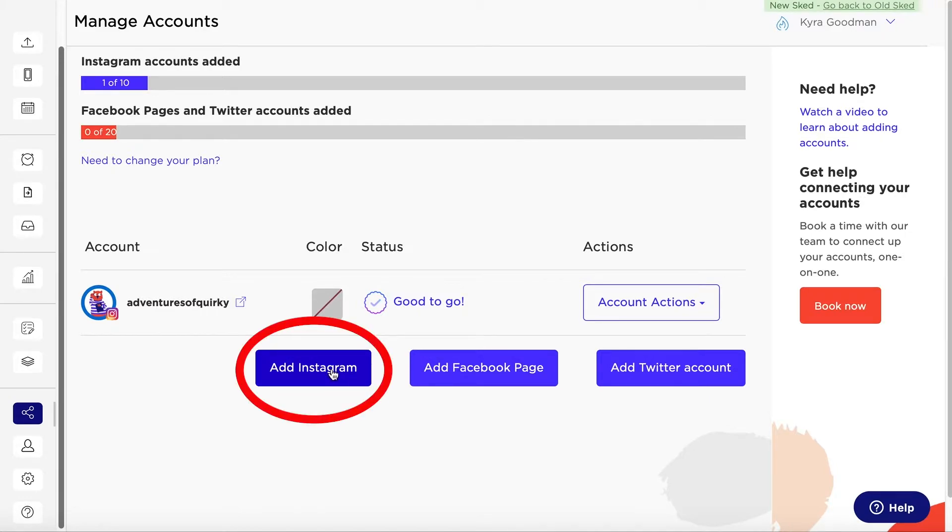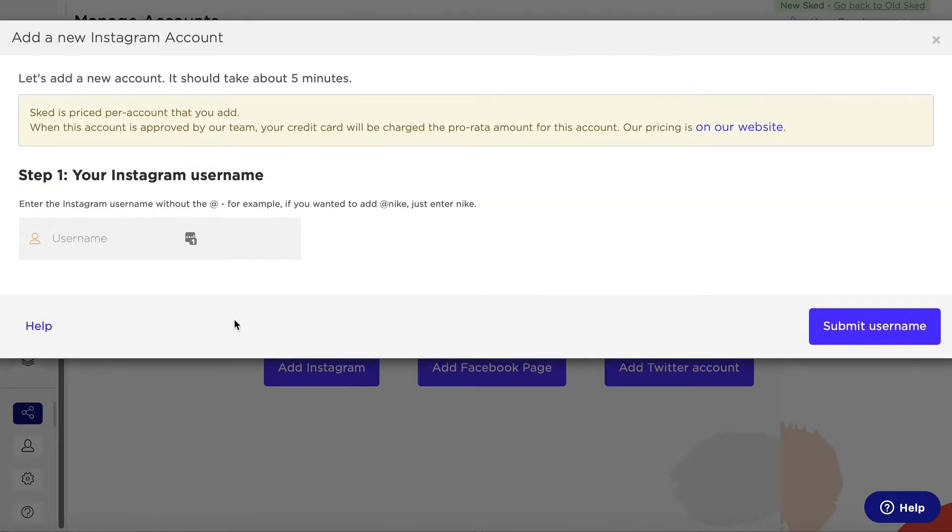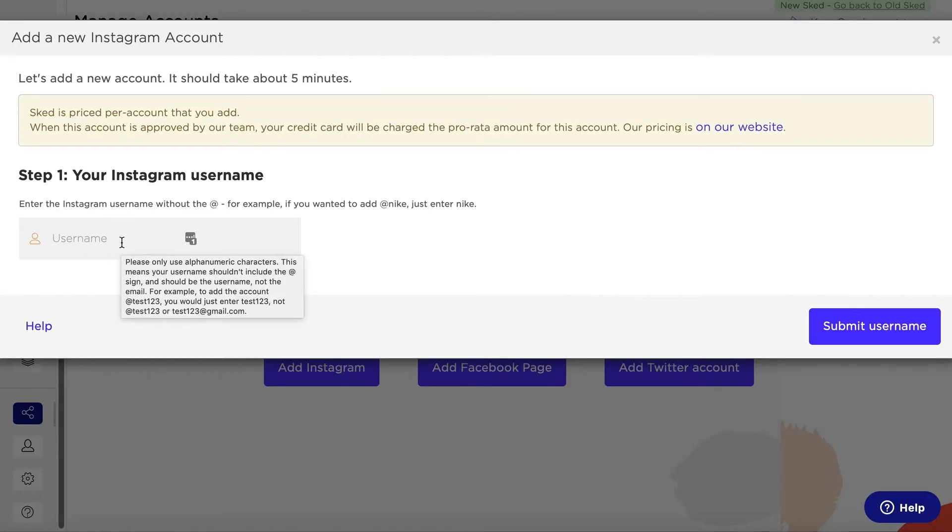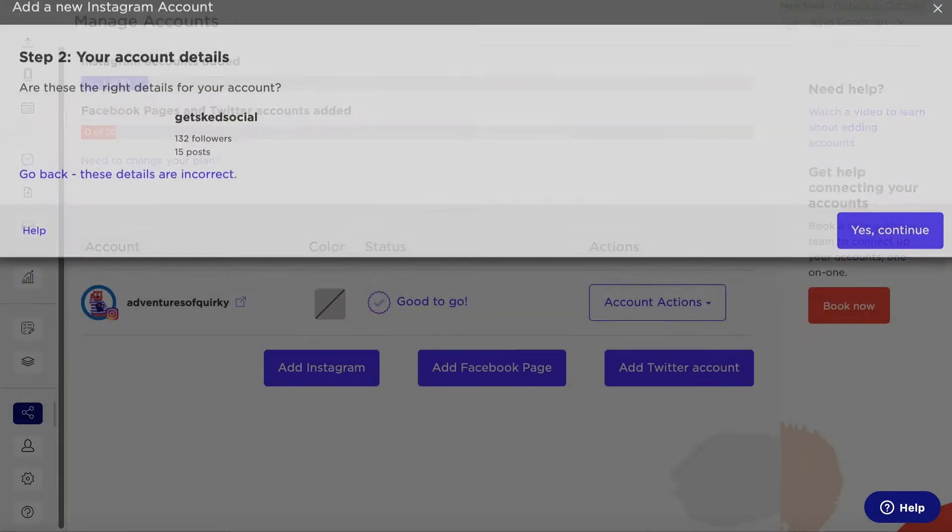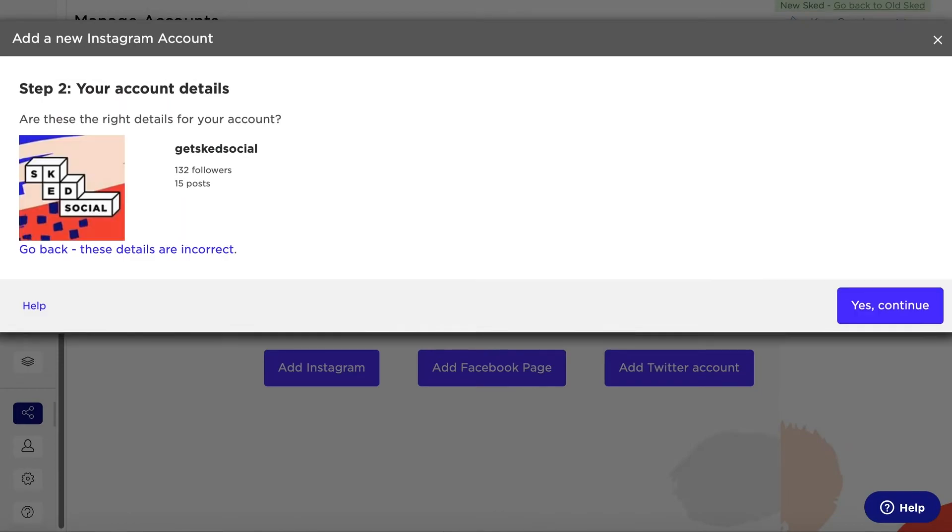Once you click add Instagram account, you will be prompted to input your username. Click submit username and we will pull up your account. If all the details look correct, click yes continue.